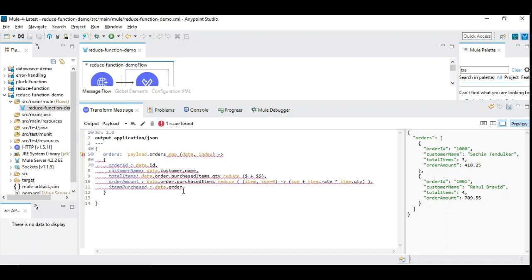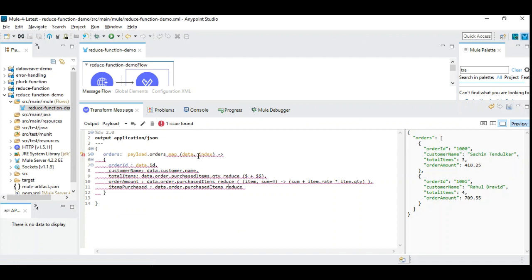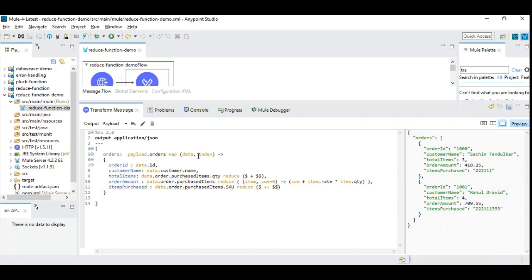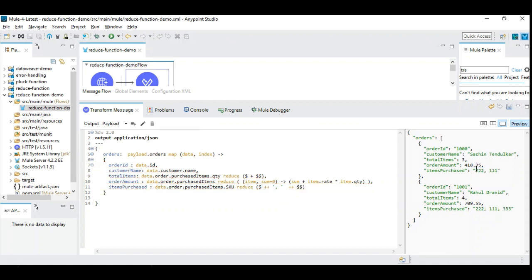It's the same way. You need to iterate through parent item, data.order.purchasedItems.SKU reduce $ ++ $$. Now let me explain this. Why we have ++ here? Here it's a numerical value so we are using this summation operator which is plus, and here we are using the concatenation operator which is plus plus. Now you can see all these values are combined together, but we want it as a comma separated value. So we will introduce comma and space so that we can understand better and concatenate. You can see here the items purchased is listed as a comma separated value, and here three items are displayed as a comma separated value.